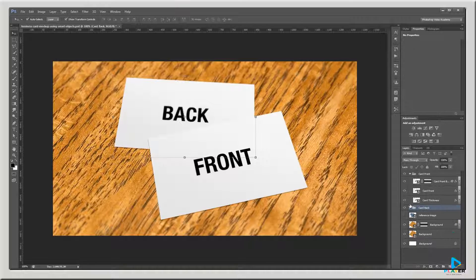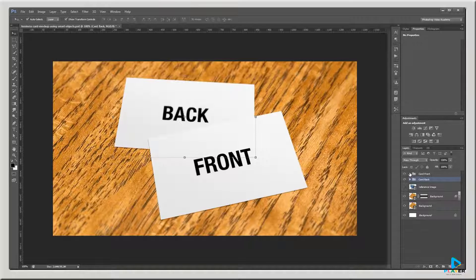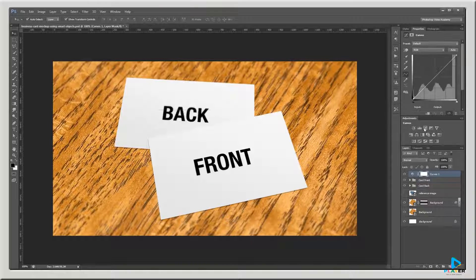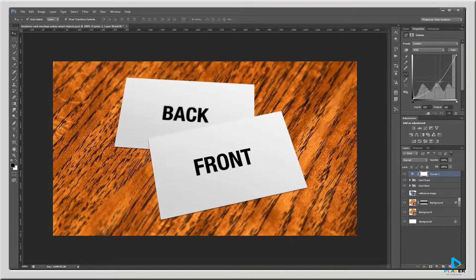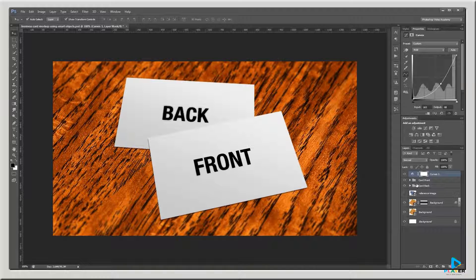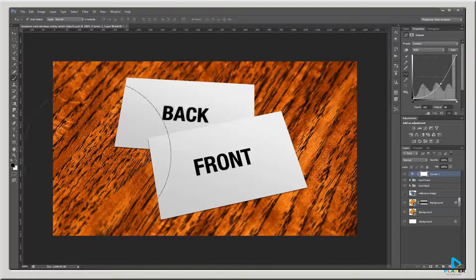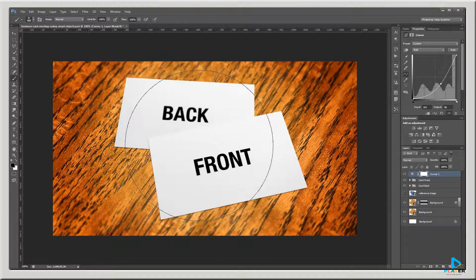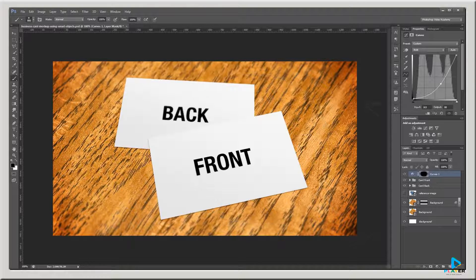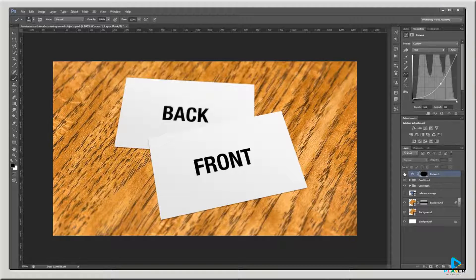I'll collapse all the layer styles and shrink the layer groups. Then I'll add a Curves Adjustment layer and drag the middle of the curve down just a bit to darken my entire image. In the layer mask for the Curves layer, I'll use a black brush and paint in the middle to give it a nice vignette effect. Turning that Curves Adjustment layer on and off, you can see it adds darkness just to the corners of the image.